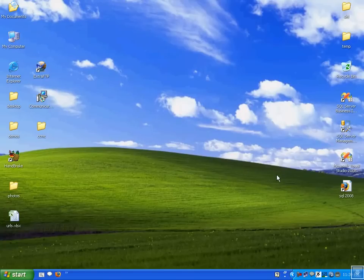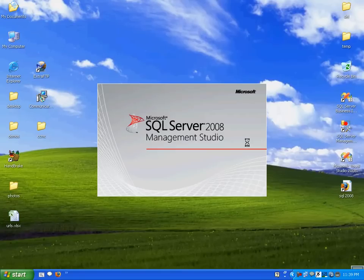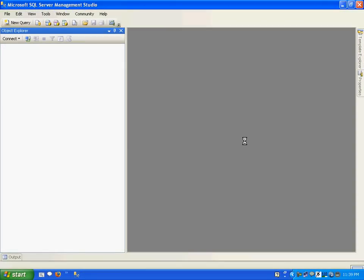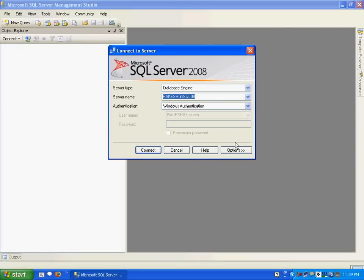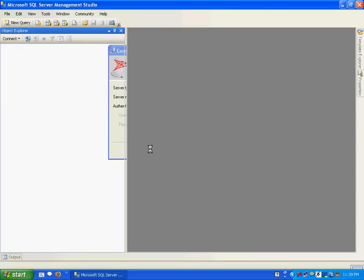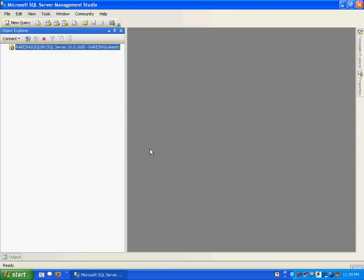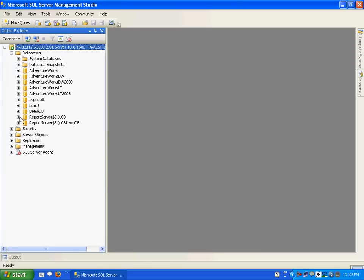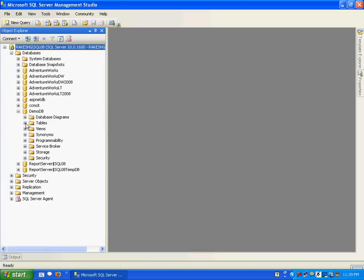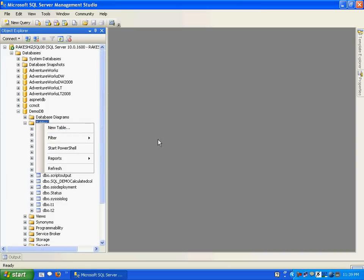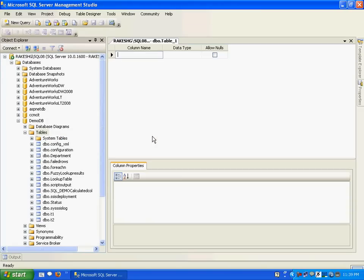We'll be looking at a very simple example. Let me just fire up my Management Studio. Here what I'm going to do is go to my demo DB and create a table called calculated table. I'll give it a column name called first name.